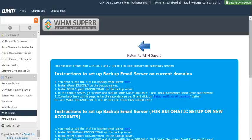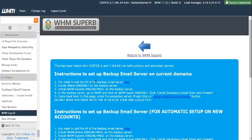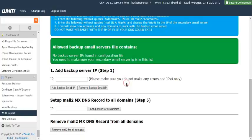Here you can follow the one to five instructions that you see. Initially you need to add the IP of the backup email server. The backup email server is the server that has the WHM Superb DNS only mail edition installed.